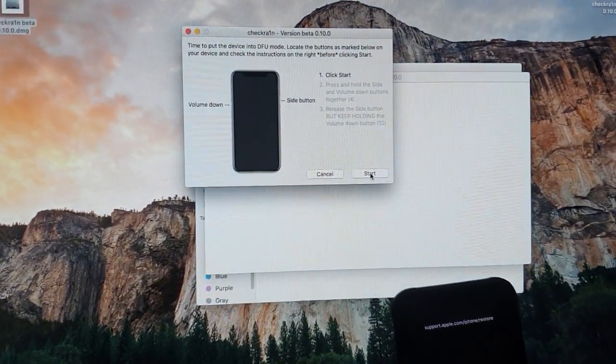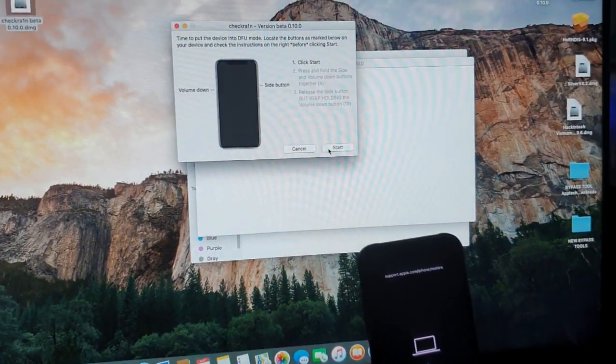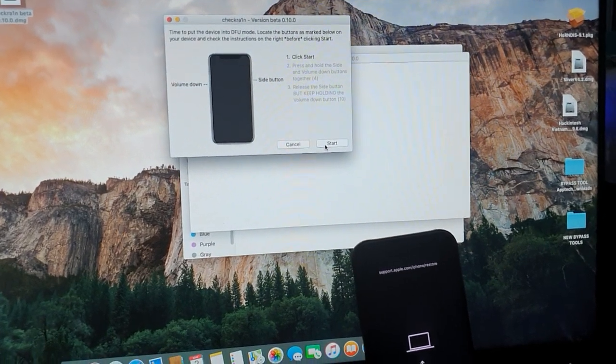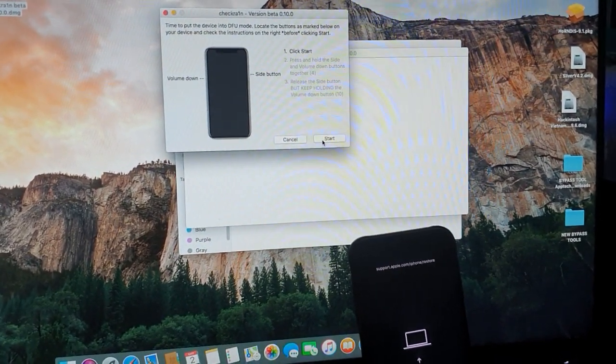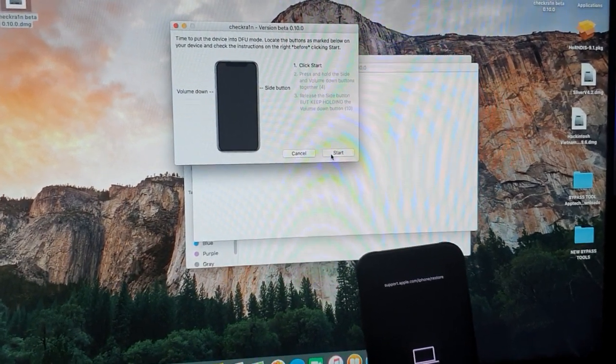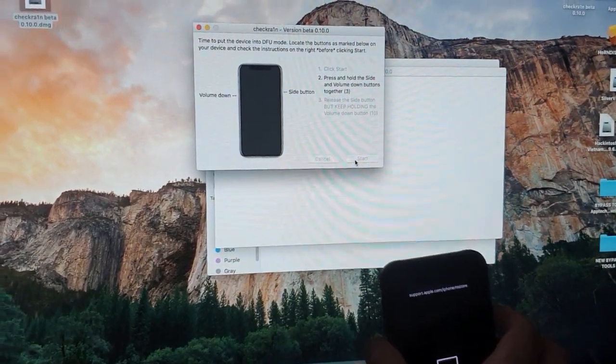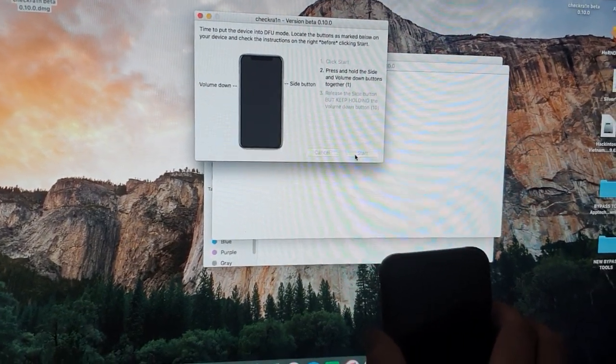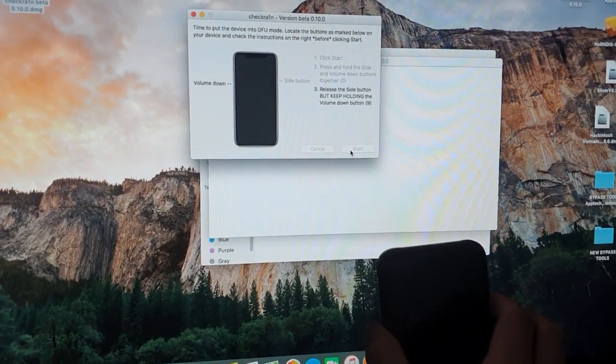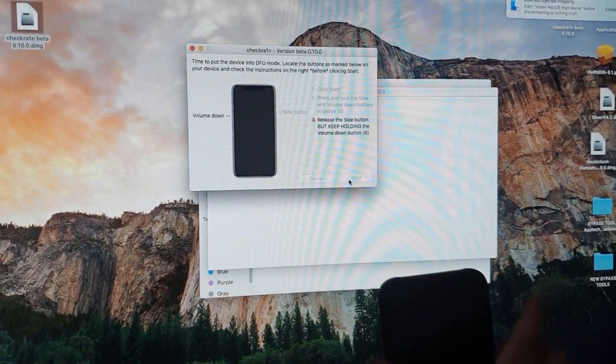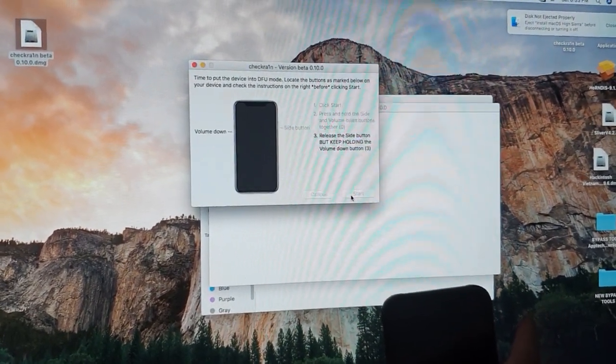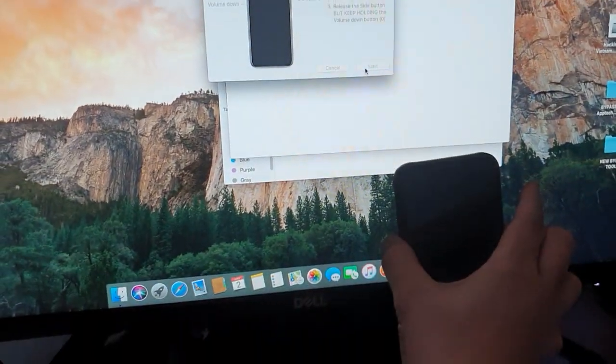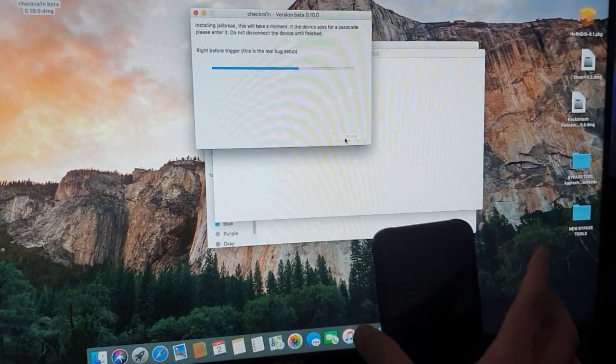So before we click next, make sure that we're ready to click start. Once we click start, we should be able to hold the side and volume down button altogether. Ready? I'm going to click start, hold the side and the volume down button, release the power button while still holding the side button. There you go.